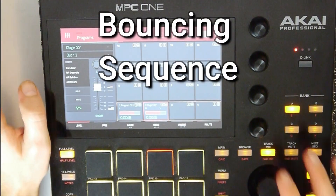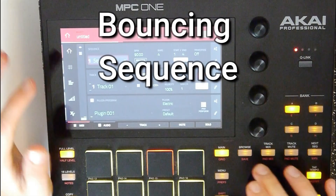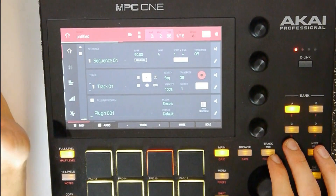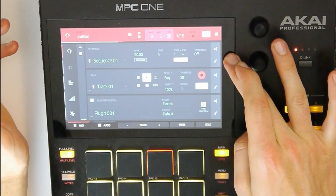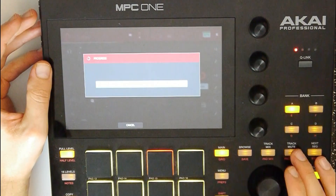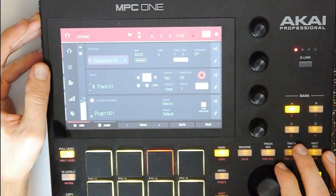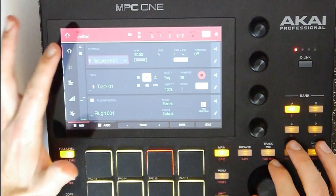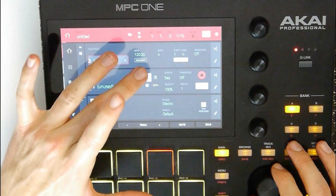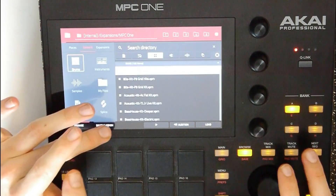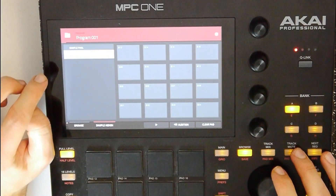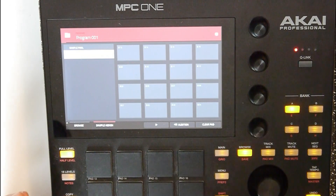Next step is to resample — or to bounce the sequence into a sample. Let's bounce it to a sample. Go to the pencil, here bounce to a sample. Now it will export the sequence. Let's make a new sequence — sequence 2. Let's create a drum program. Go to browse, sample assign, and here is the bounce sequence. This is pretty cool.